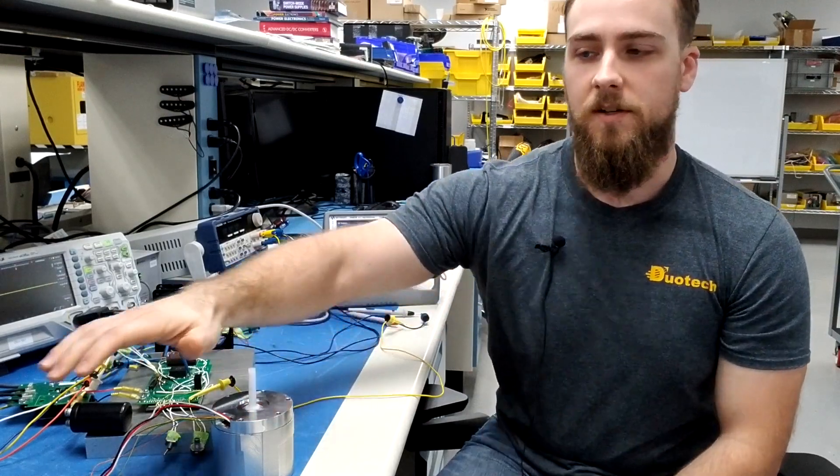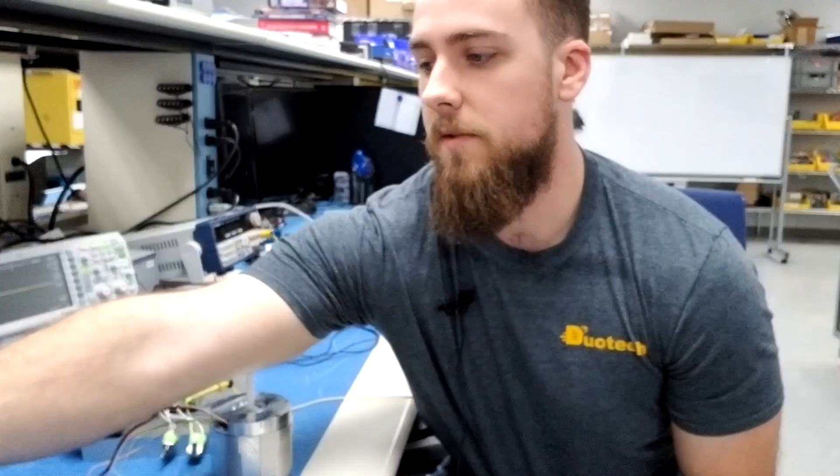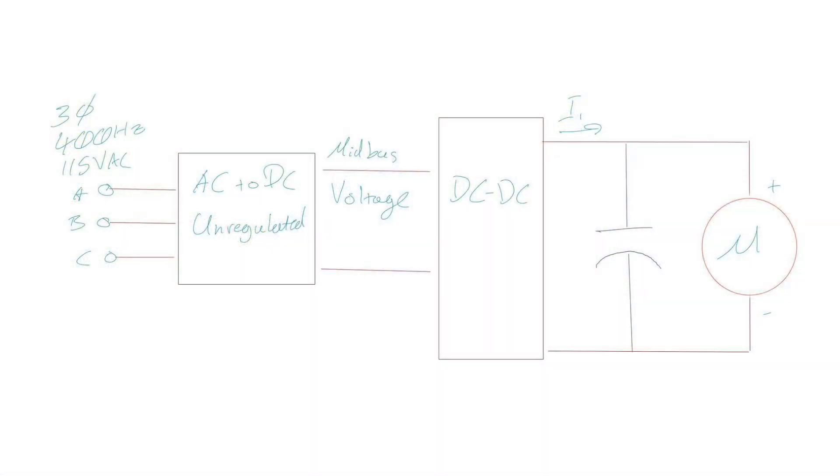I actually want to take a look at a simplified version of the schematic that we have here. What we have, you can see the AC converter on the front side, the DC to DC converter that I talked about, and then just a simplified motor at the output and then our capacitor, our DC capacitor in parallel with that.